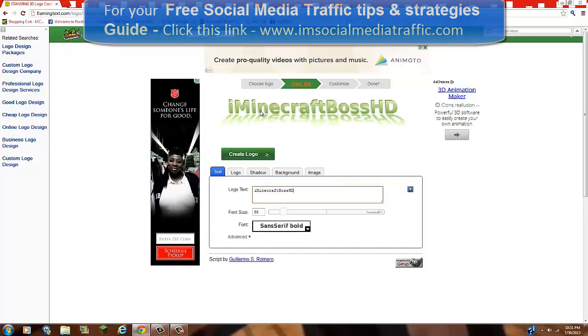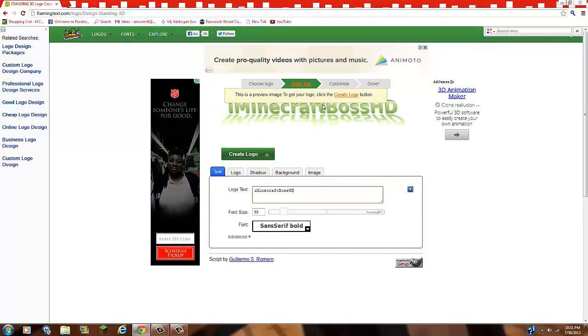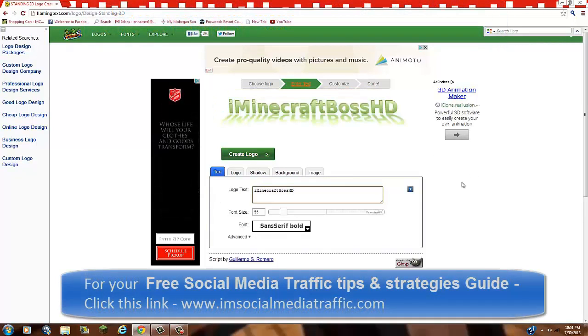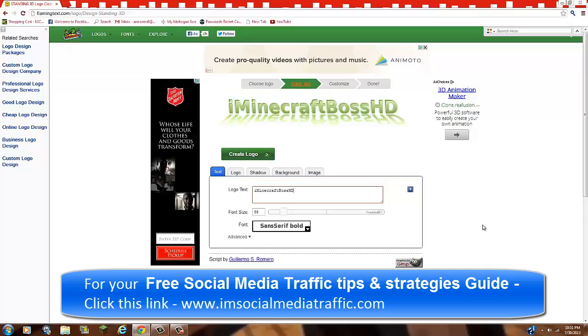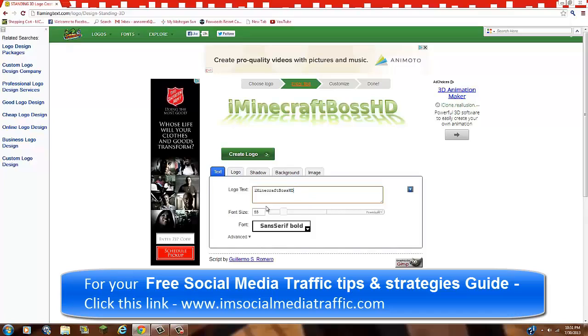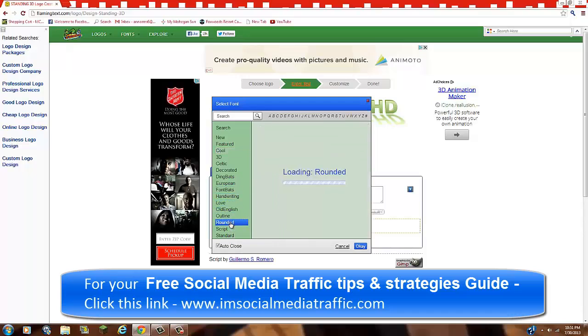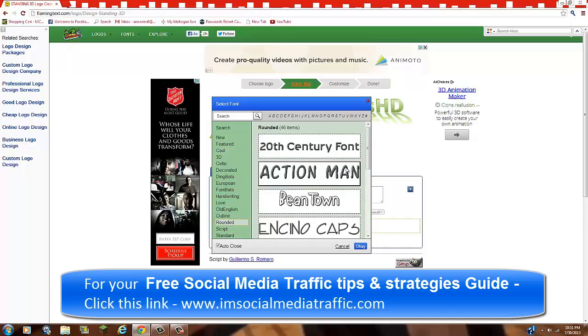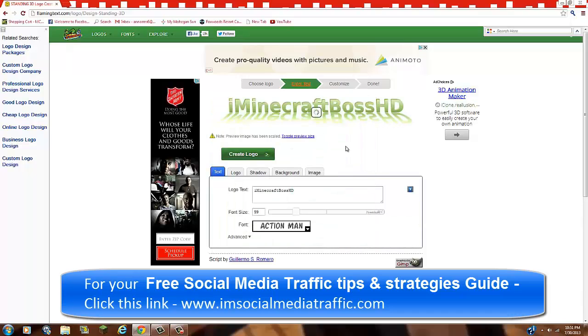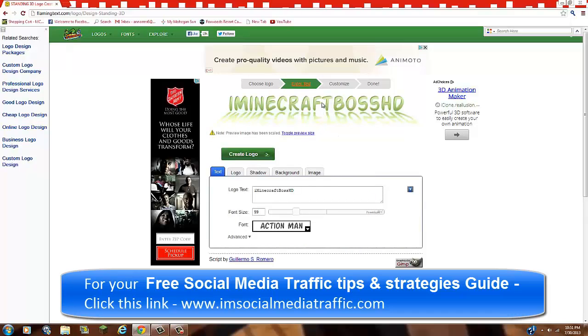And it looks pretty awesome. I mean, look at that. You can't say that that doesn't look awesome. You just can't. So put the font size to 99. And you can change the font. I mean, I usually do rounded and I do this one because it looks cool. I mean, that does look pretty cool.